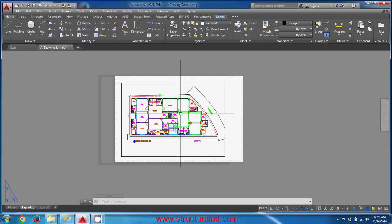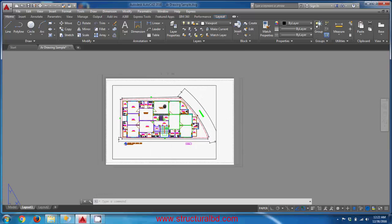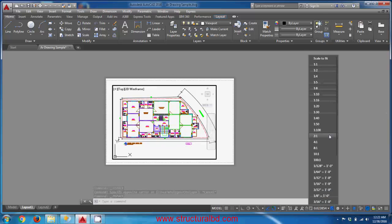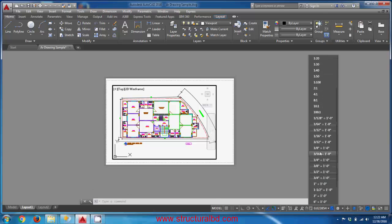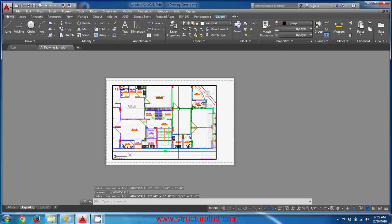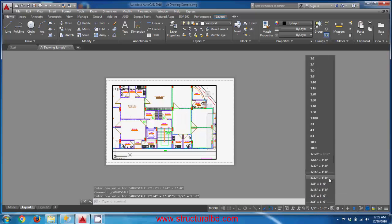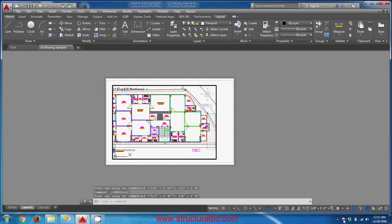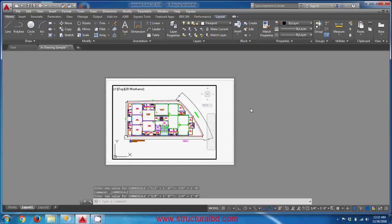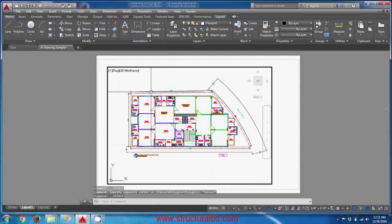Double-click on the viewport to activate it and set the scale from the scale list in the status bar. The upper side shows decimal scales and the lower side shows architectural scales. Try quarter-inch scale — it seems too small. Try half-inch scale — it is too large. Try 3/8 inch — still not fitting. Quarter inch appears to be the best fit for this drawing.